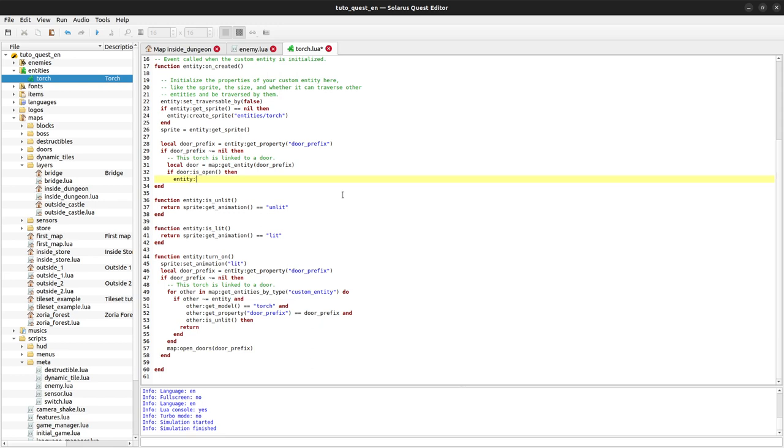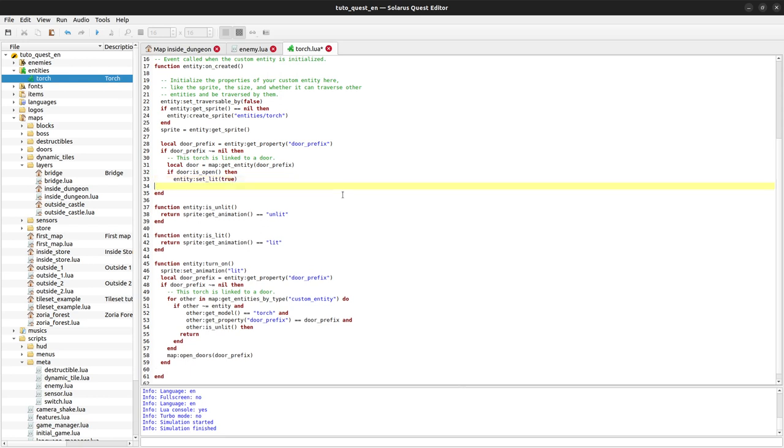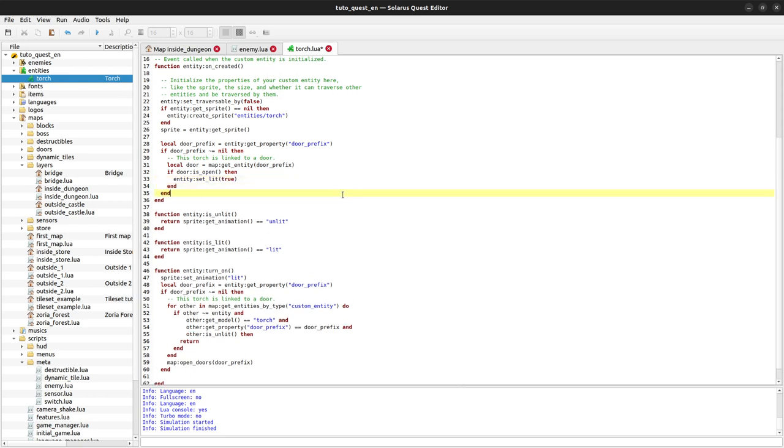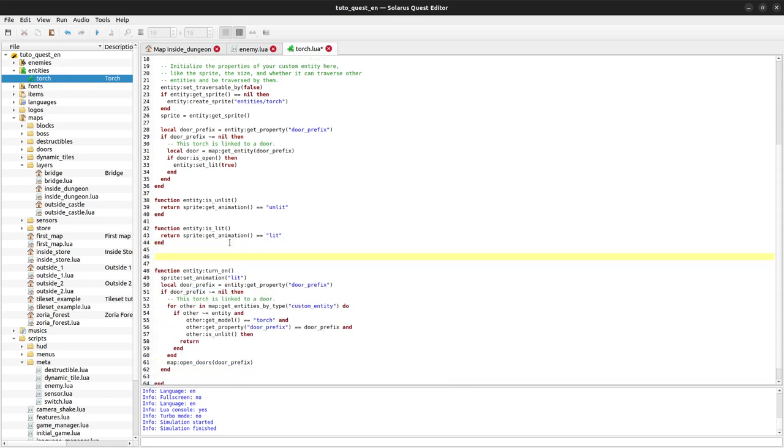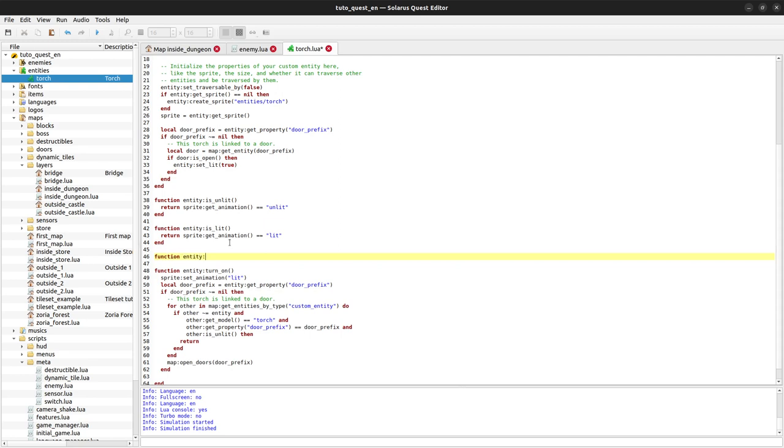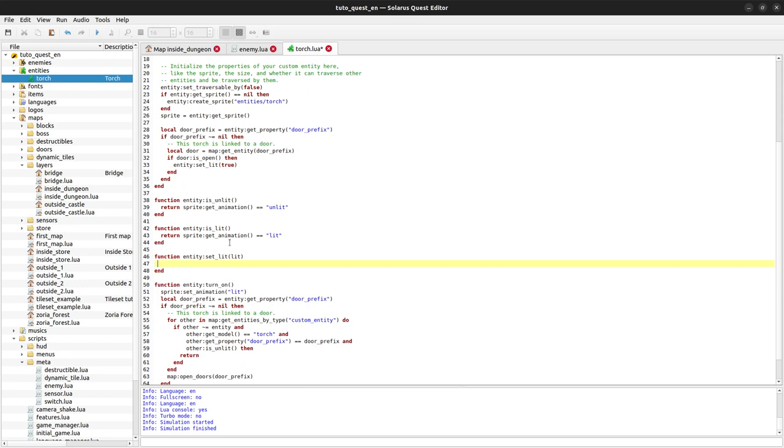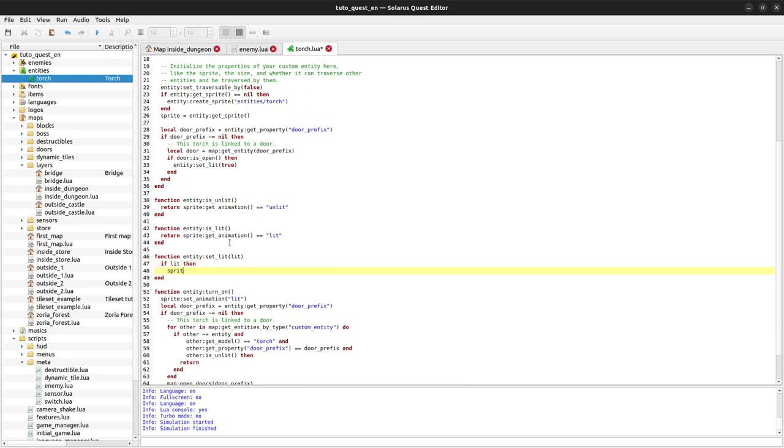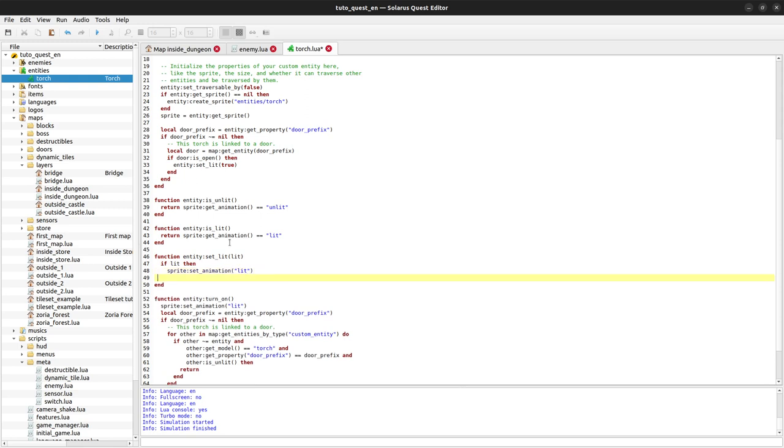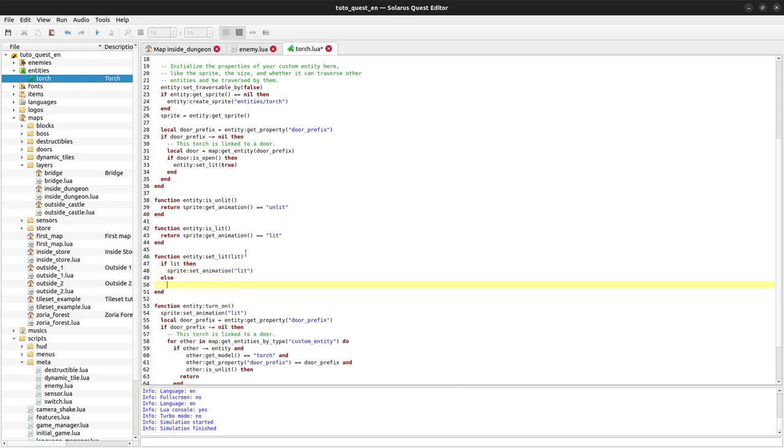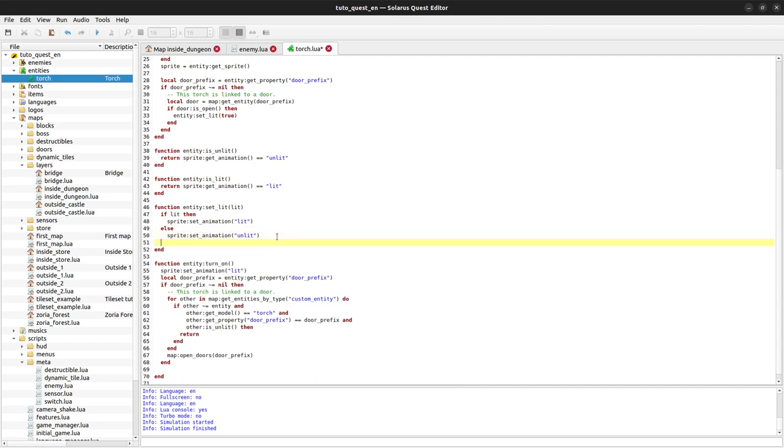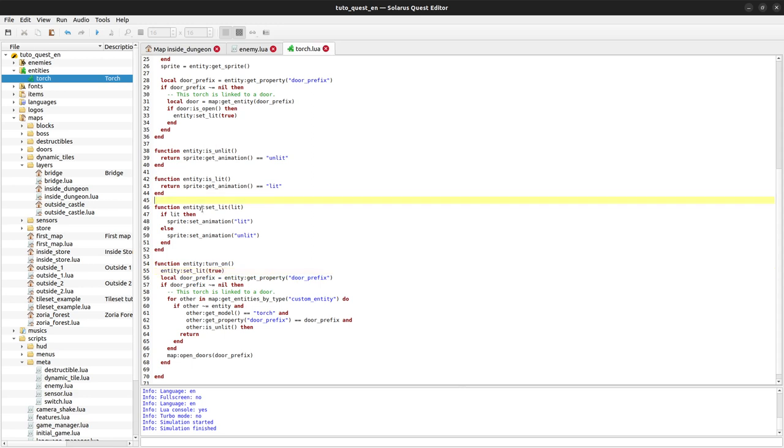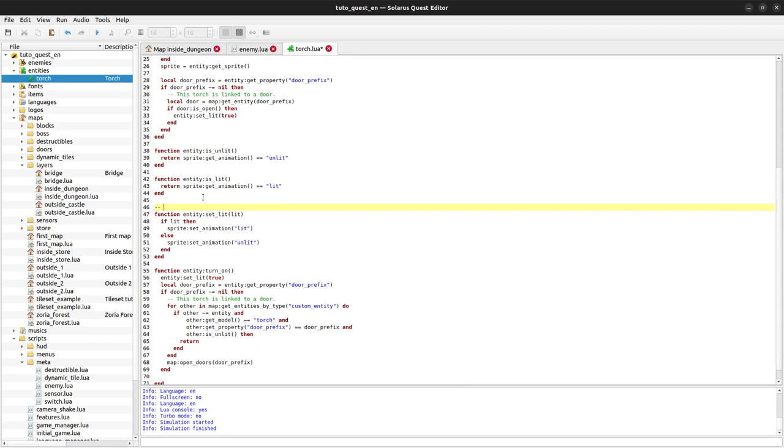We will just make a smaller function, set_lit, that silently changes the state of our torch without triggering these events. New function set_lit with a boolean parameter. If lit, then sprite set_animation lit, otherwise unlit. Our first line here we can replace by calling the function that only changes the state. We can comment this to be clearer: silently changes the state of the torch.